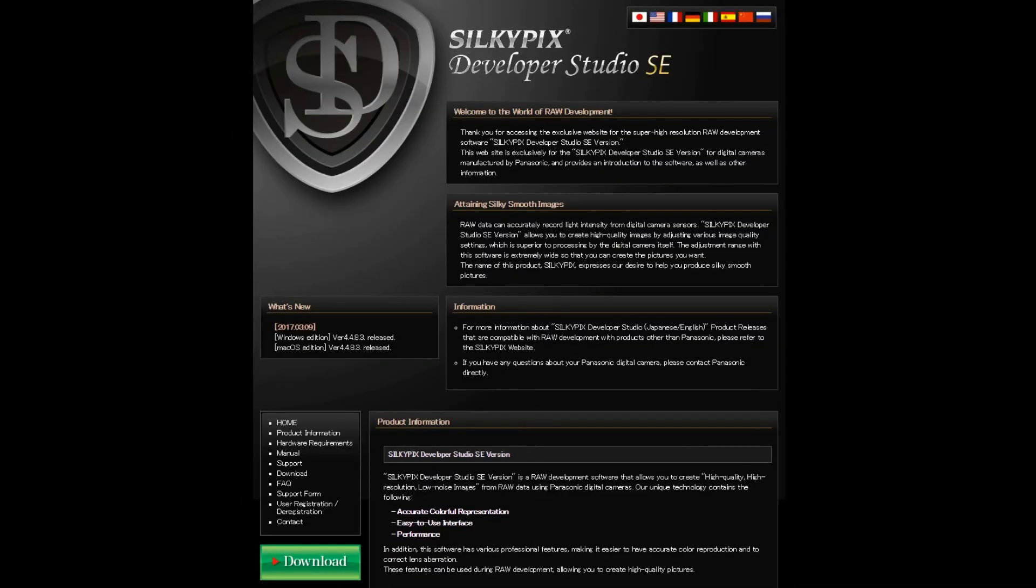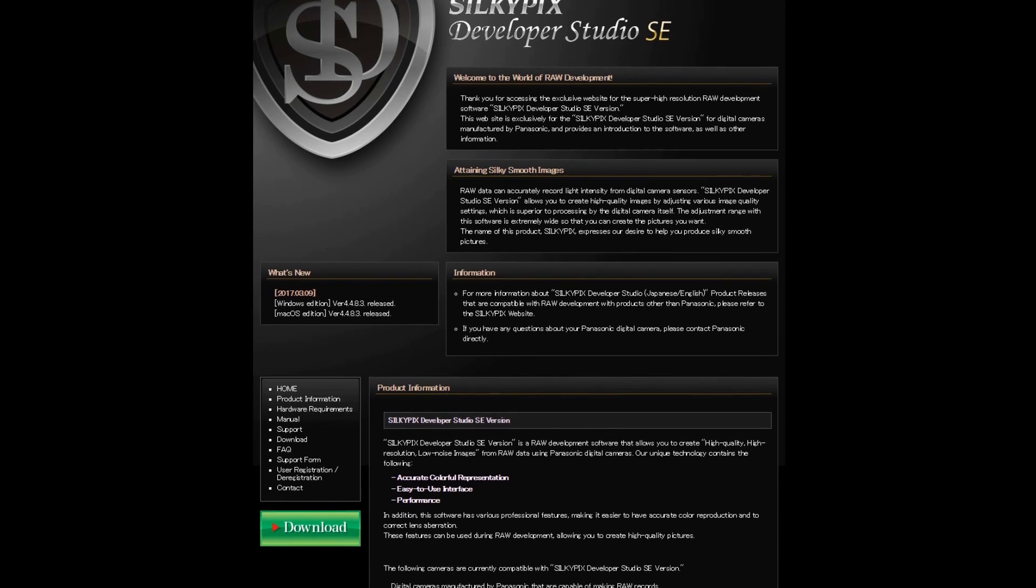And there's your Silkypix Developer Studio SE. You see the green button bottom left there - it just says download. That's about as technical as you have to get to download that.